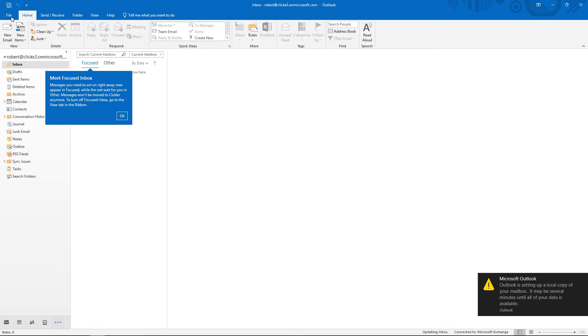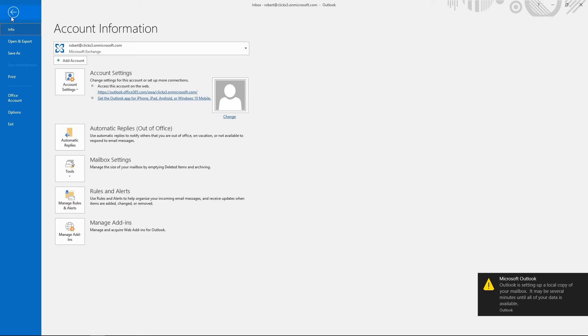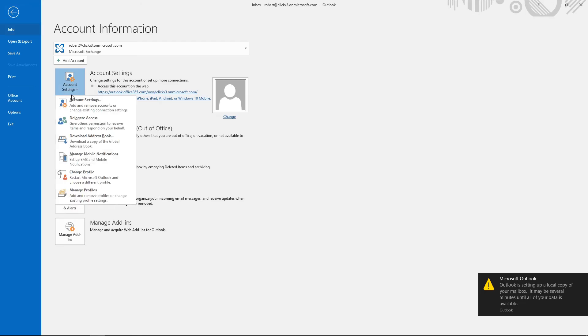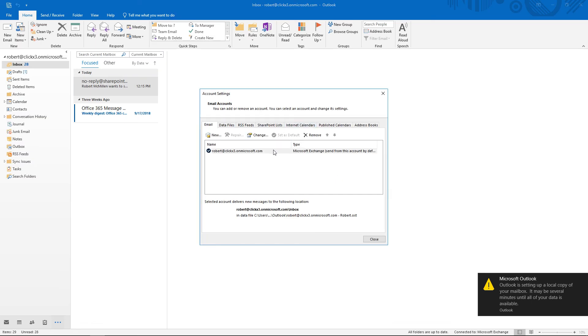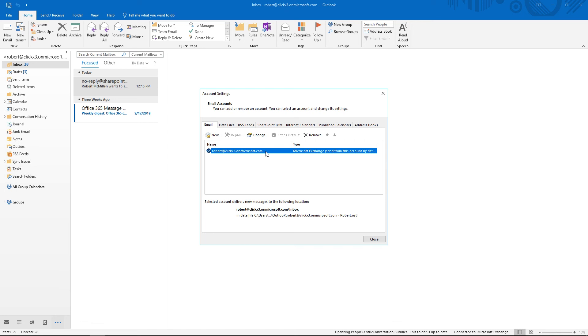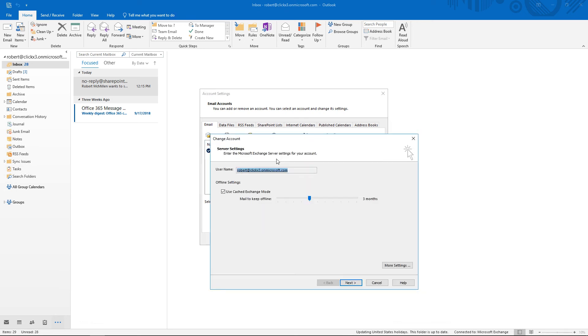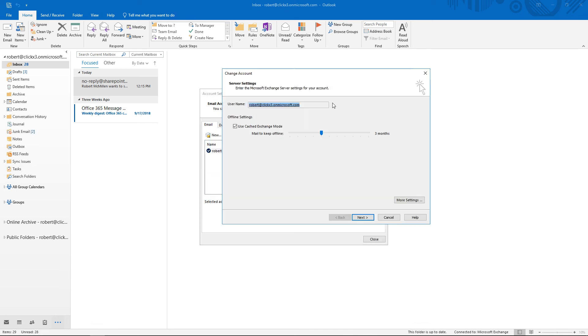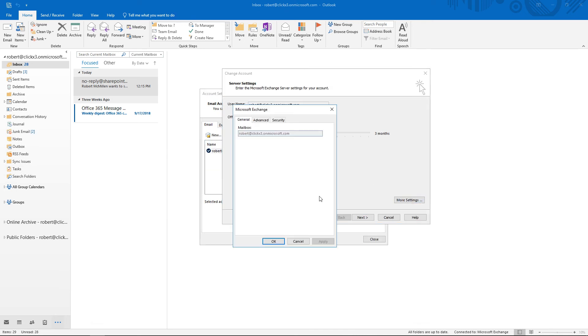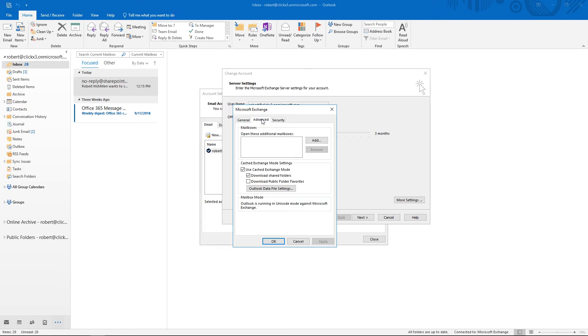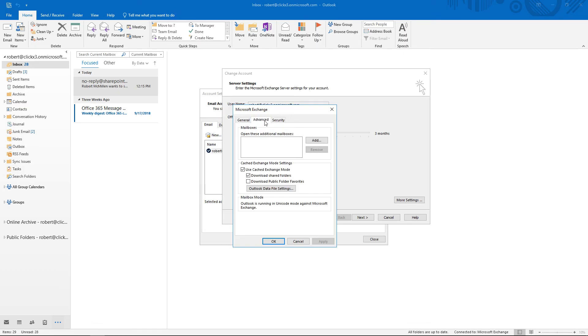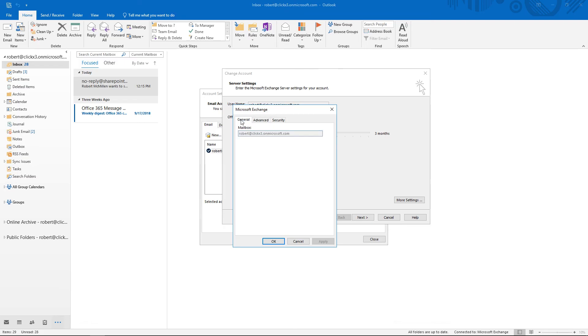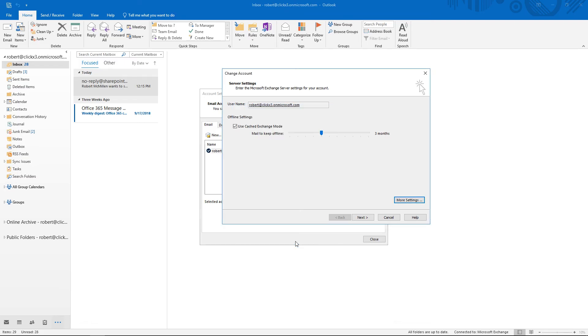So if we go into File, Account Settings, we can see our account is added. So let's go ahead and click Change. And we'll click on More Settings. So we don't see a lot of the same options that we saw before in Outlook 2016 or in previous versions of Outlook.